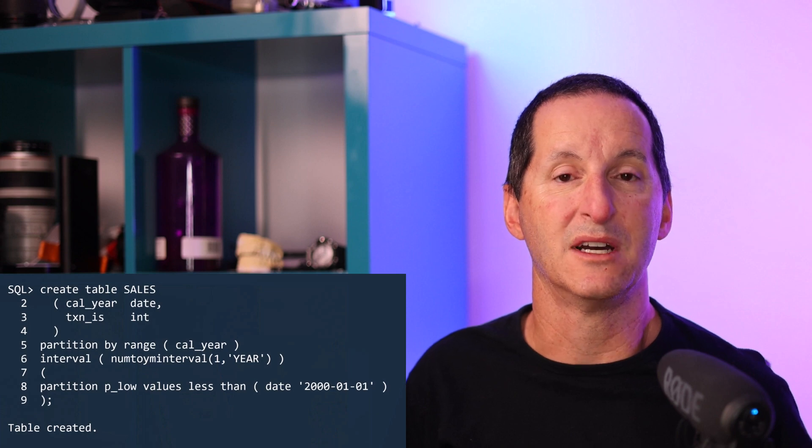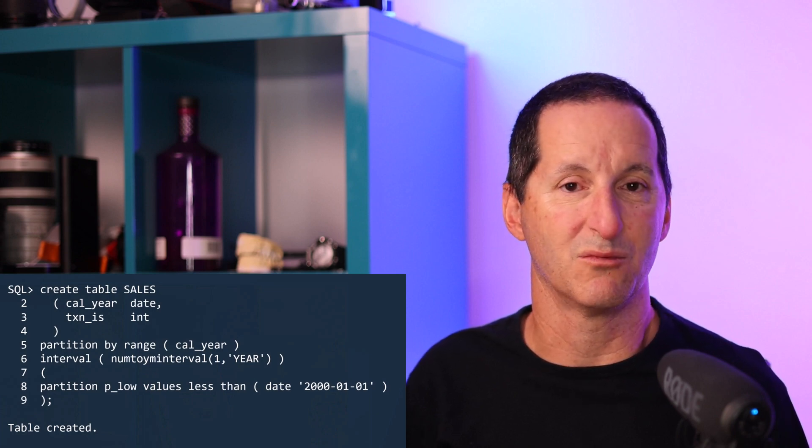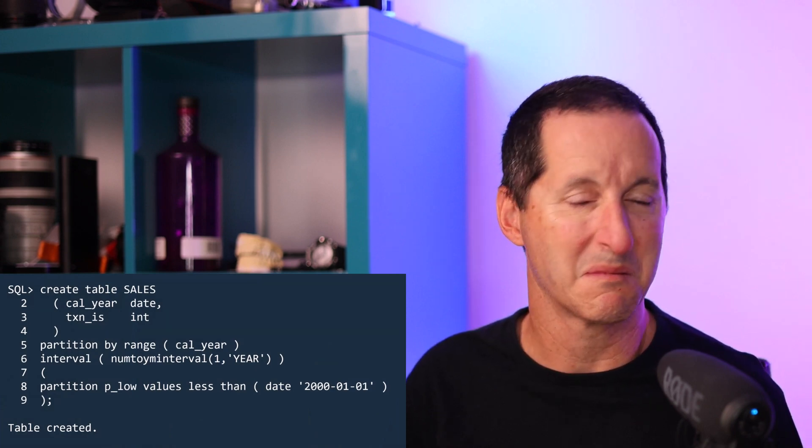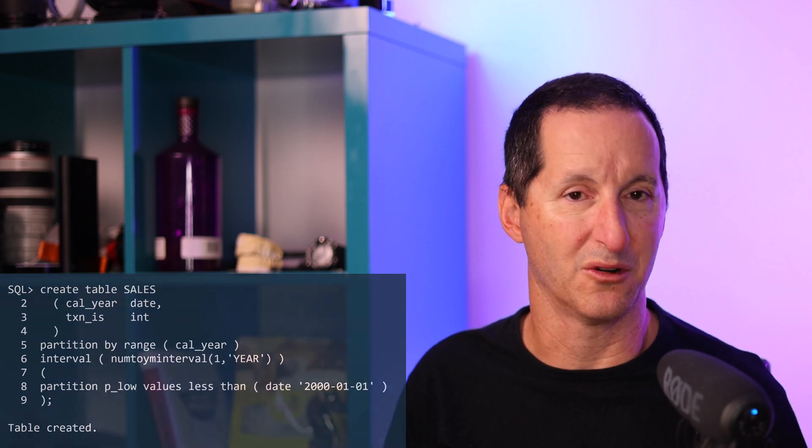I want to talk about a little enhancement that came to partitioning that a lot of people are unaware of. Way back in Oracle 11, we introduced interval partitioning. And many, many people — if you're a DBA that's ever been called out in the middle of the night because one of your partitions failed to get created in advance — you'll be well aware of the benefits of interval partitioning. The ability to create just one partition and then define an interval from which all subsequent partitions will be automatically created. Very cool. It's been around for a long, long time.